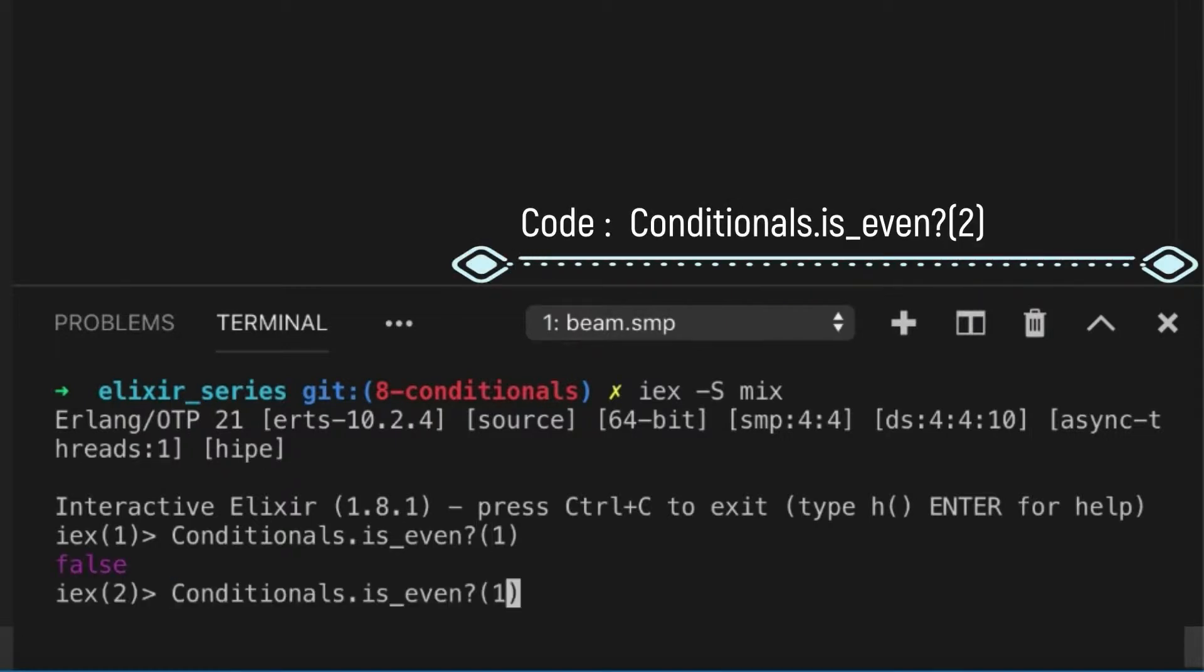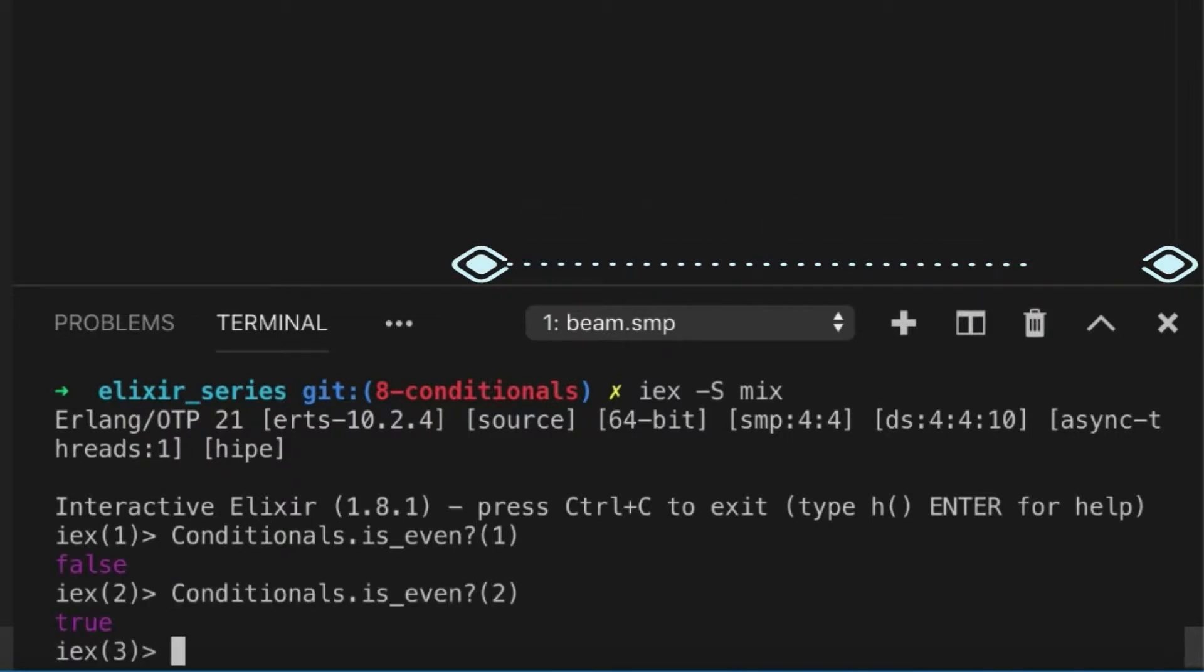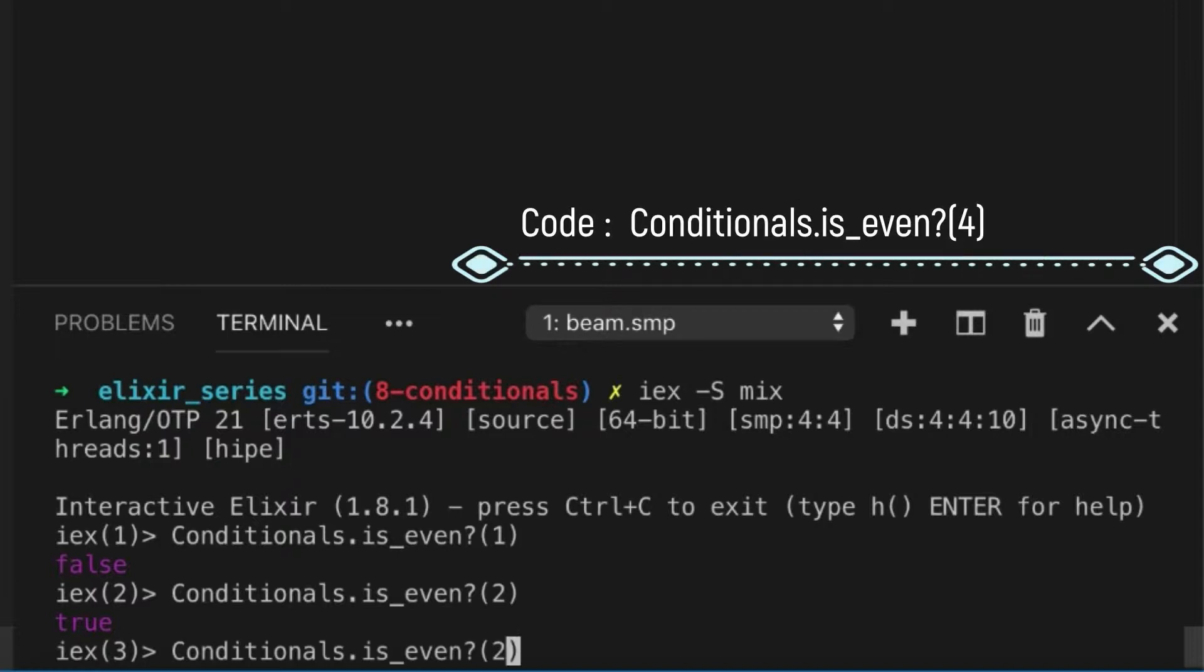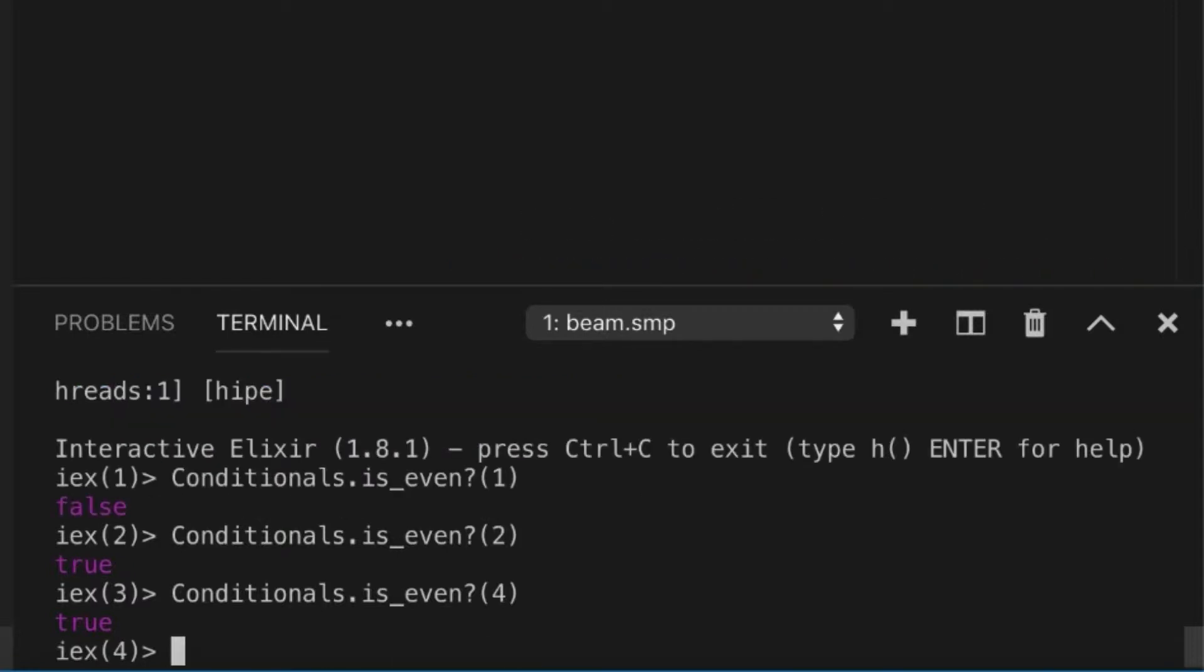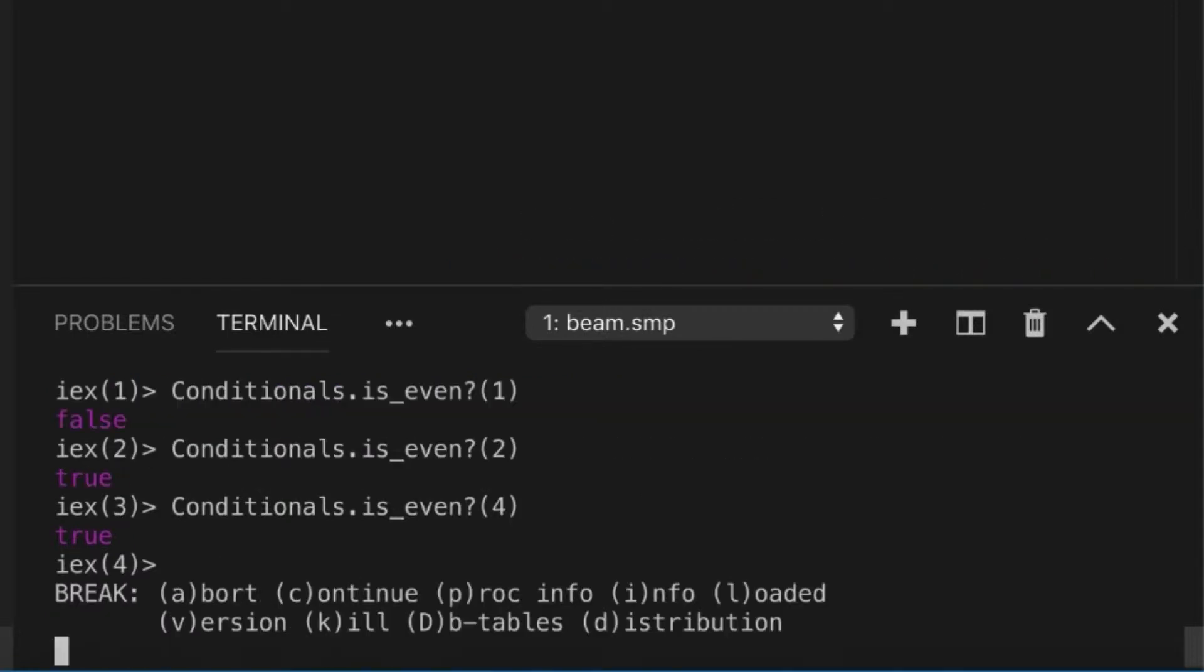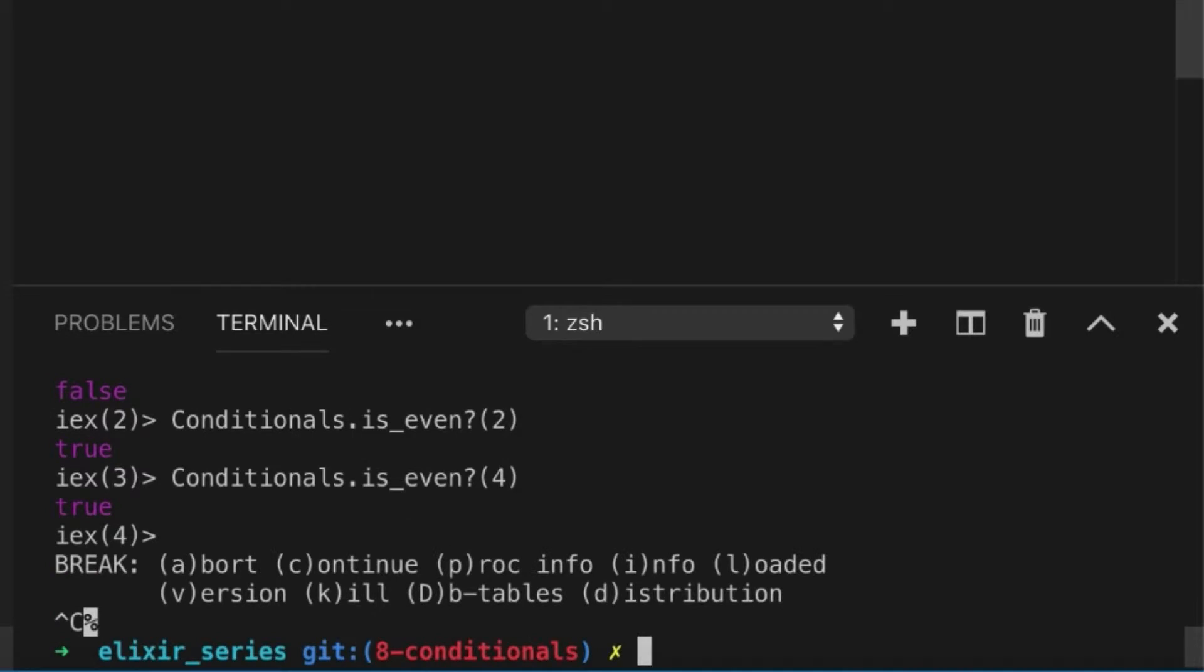Correct. And 2 is even. Yeah, and 4. Great, that looks great. Now if-else statements work fine and everything, but...